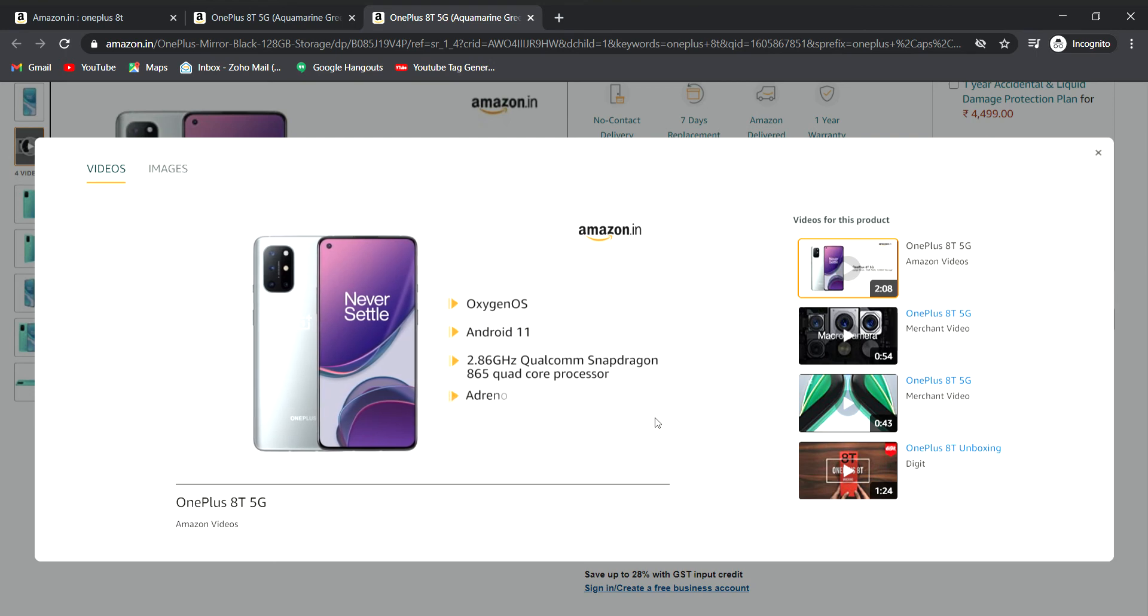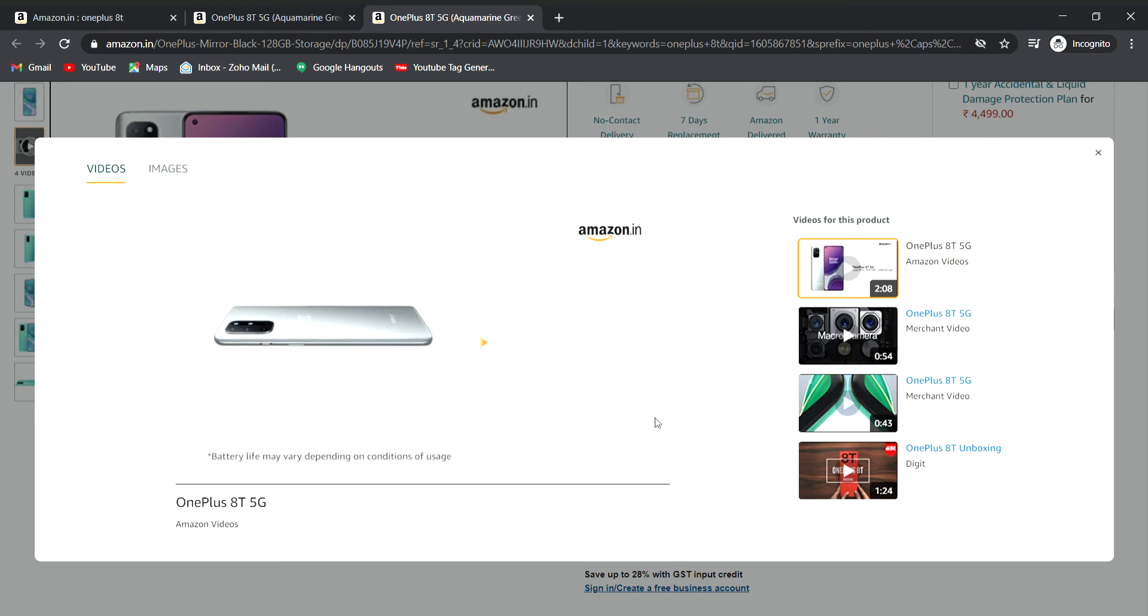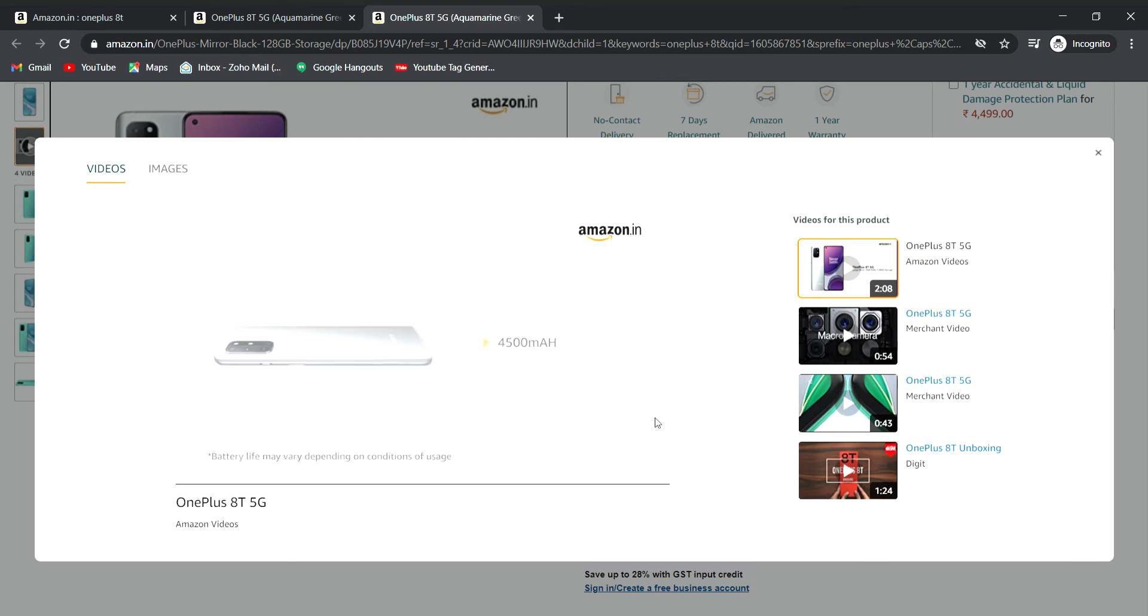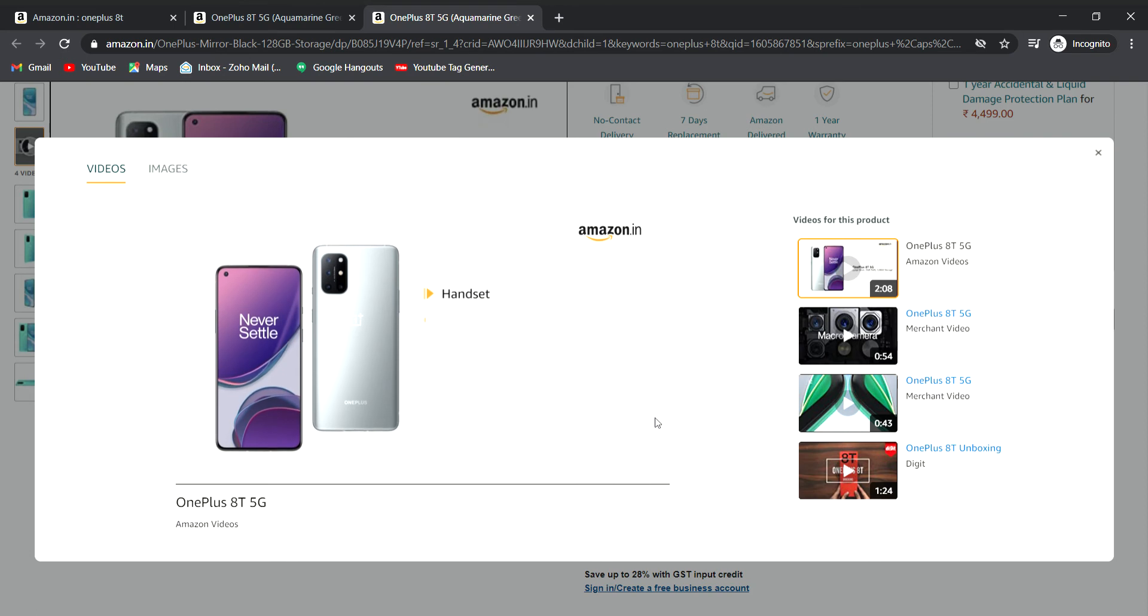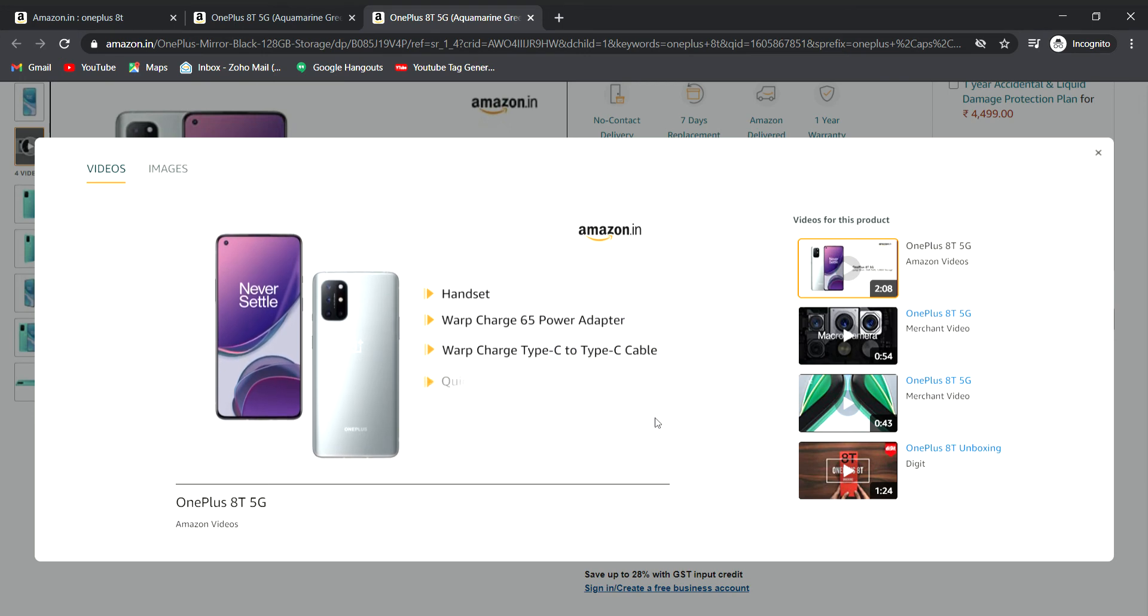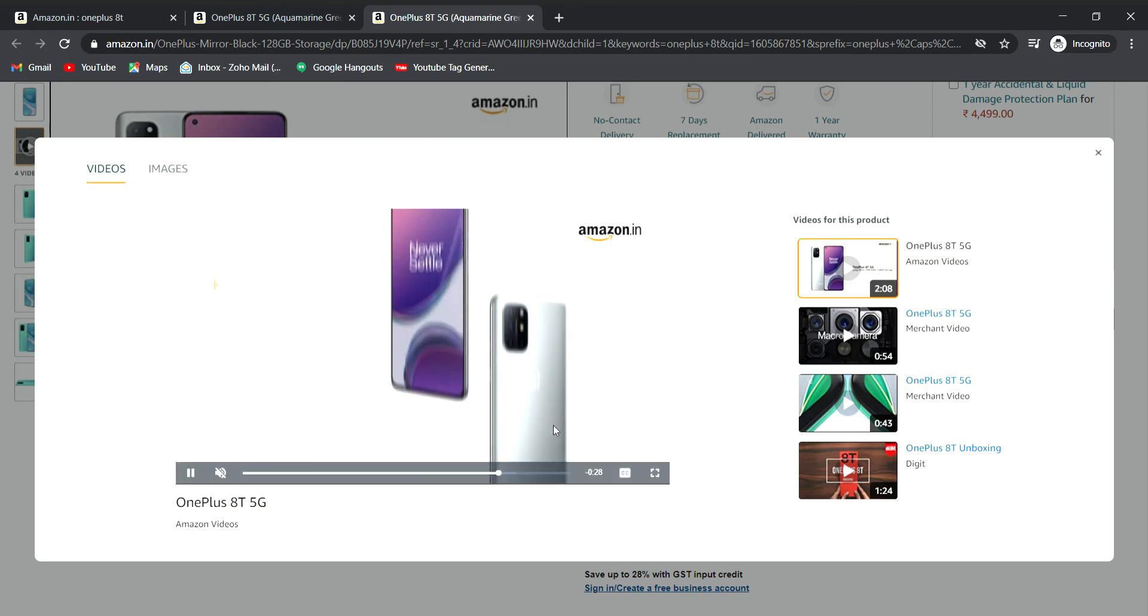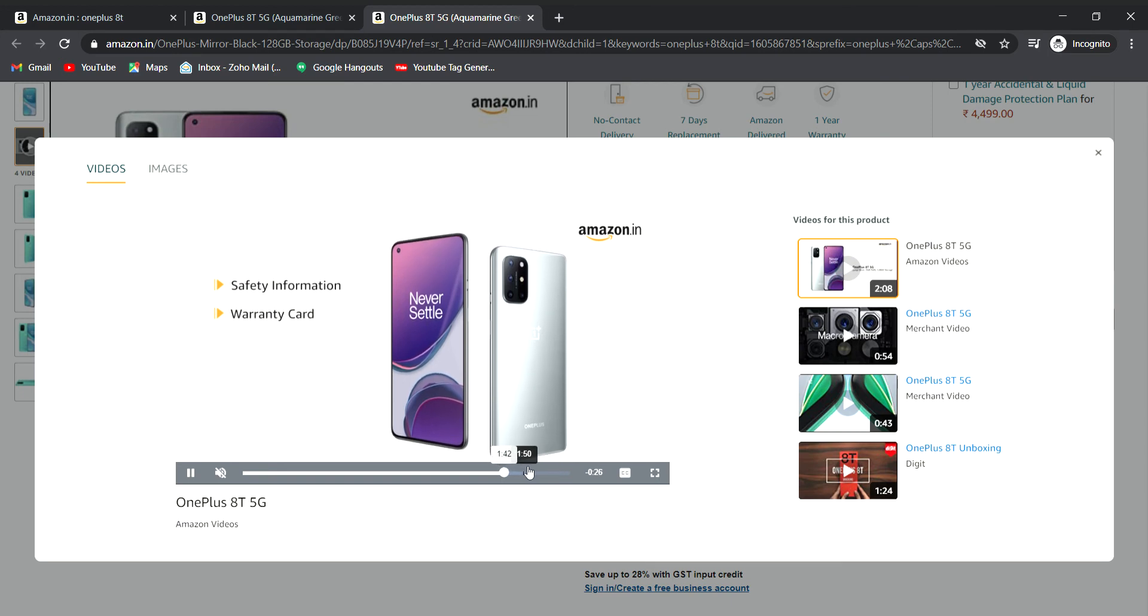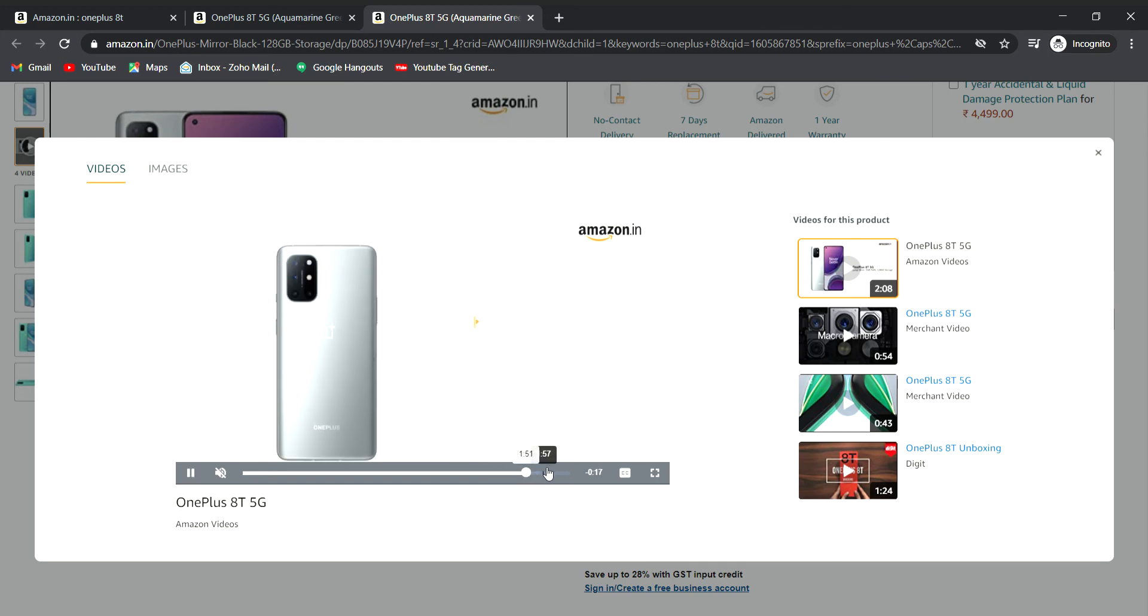The processor runs at 2.84 GHz with Adreno 650 GPU. The 4500mAh battery comes with 65W charger in the box, Type-C cable, quick start guide, welcome letter, safety information, and warranty guide. EMI option is available.